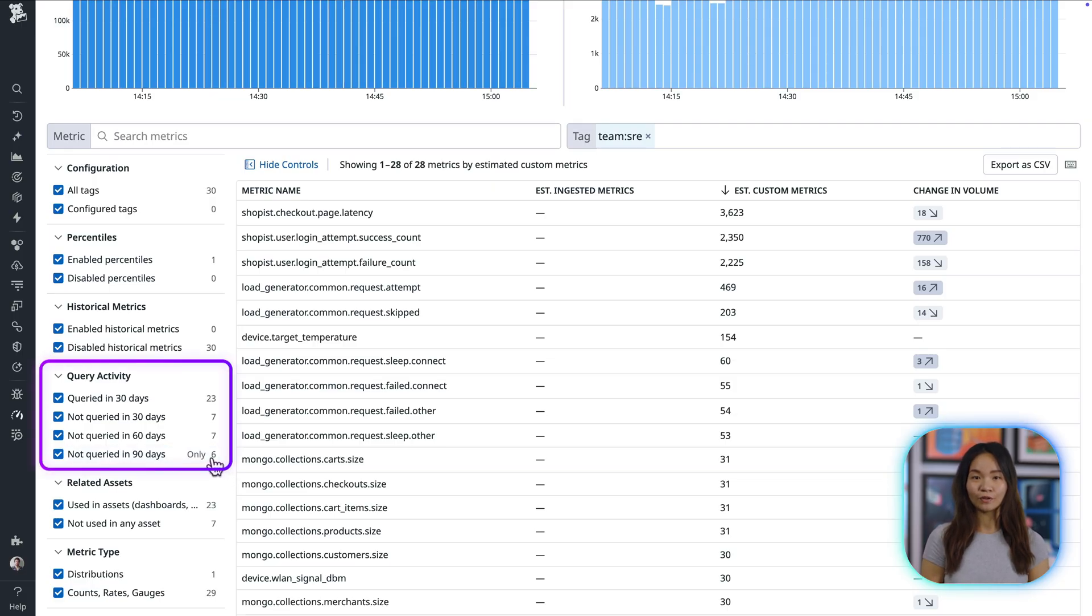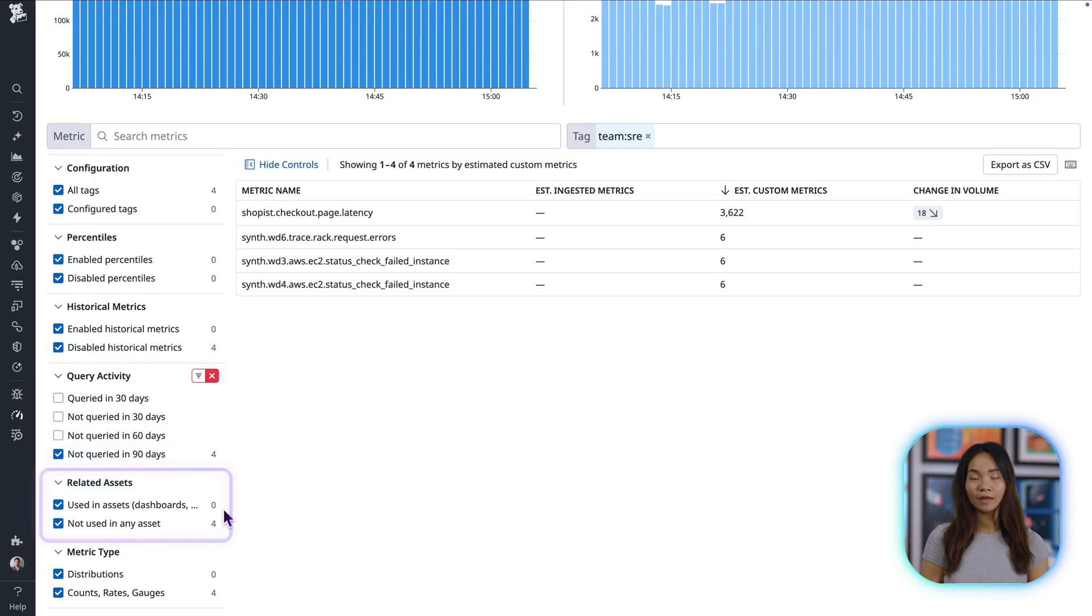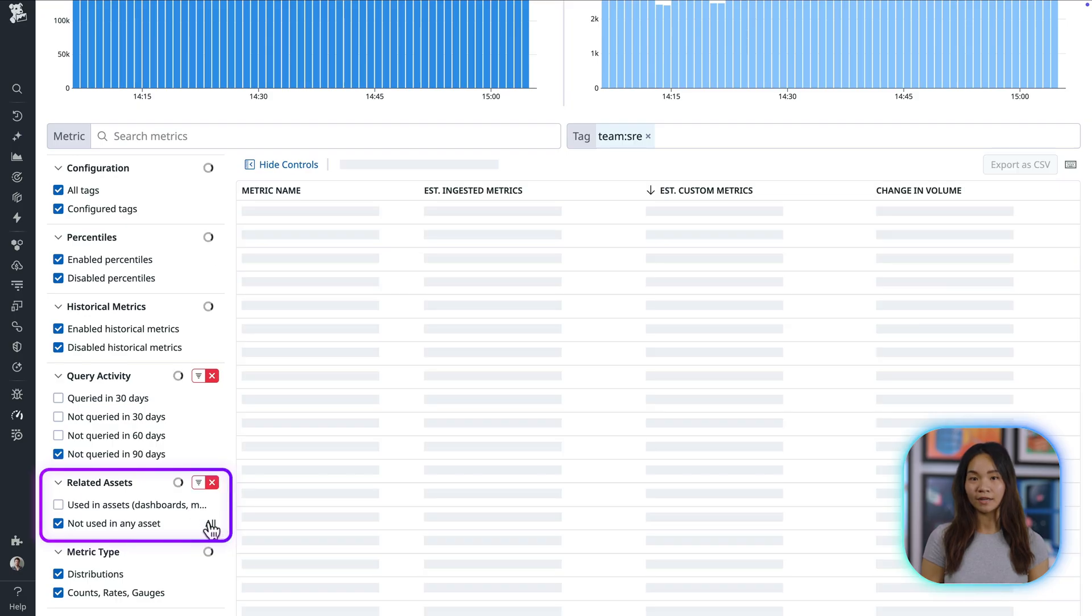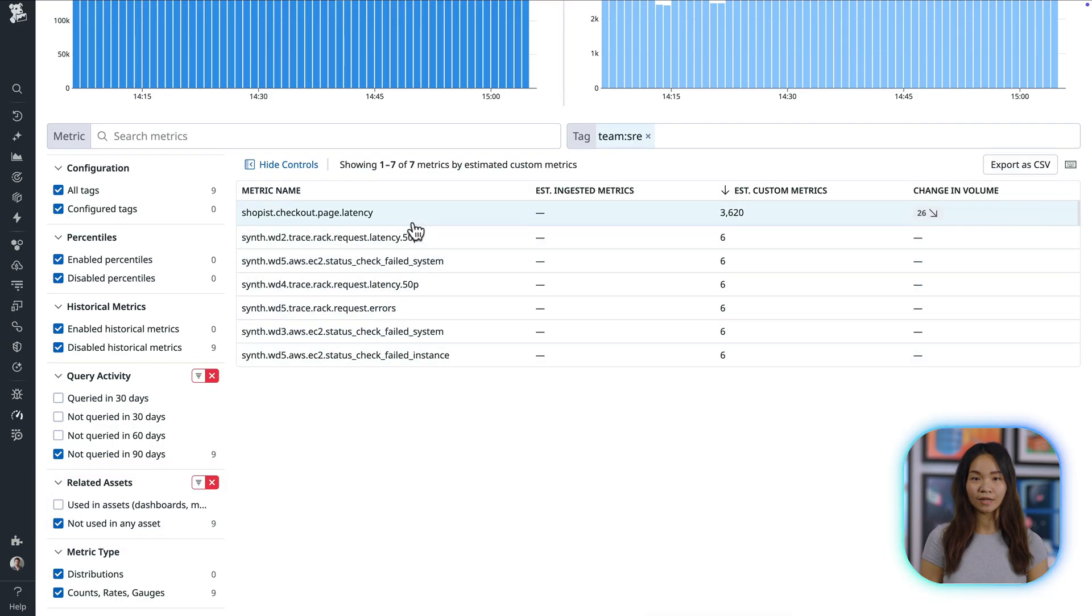For example, you can filter for metrics that haven't been queried in 90 days and aren't used in any asset. When you find a metric of interest, you can open its side panel to investigate further.